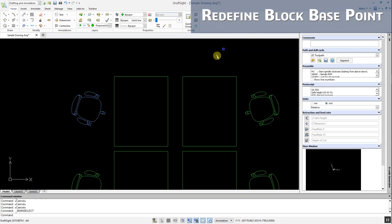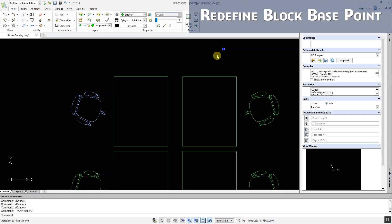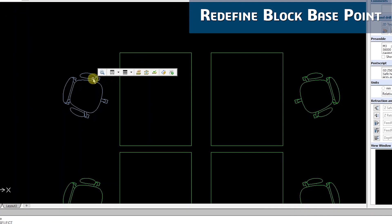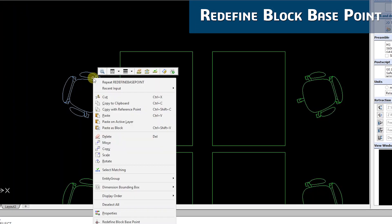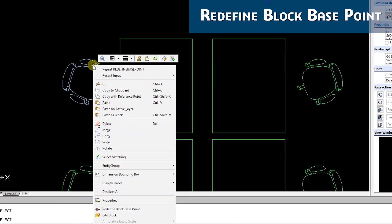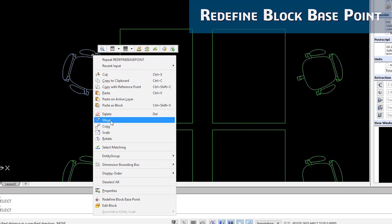Redefine Block Base Point is another usability improvement that allows you to quickly and easily redefine the base point of a block. Now you can simply select the block, right-click on it, and you'll get the option to redefine the base point.